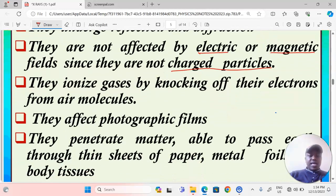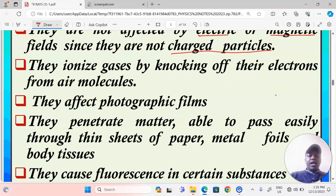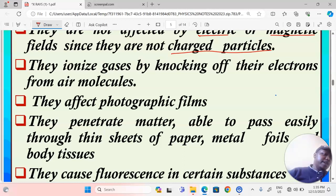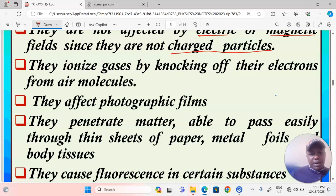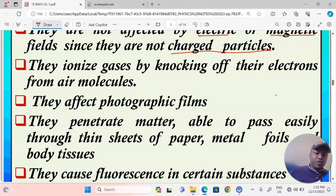X-rays ionize gases by knocking off electrons from air molecules. This is one of the reasons we make sure the x-ray tube is evacuated — to ensure that, due to this property, x-rays don't ionize air particles or gas particles and lose a lot of energy in the process. To avoid the loss of energy through ionization, we make sure that the tube is evacuated.